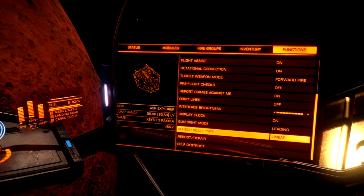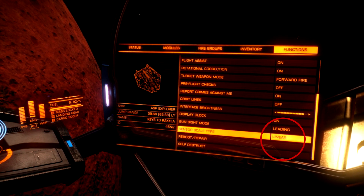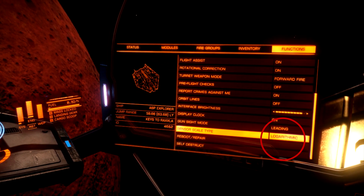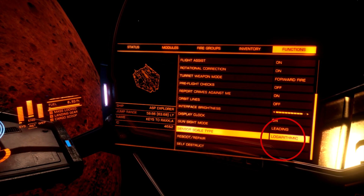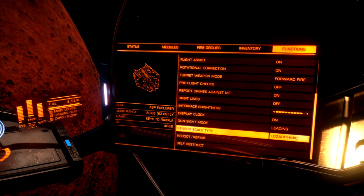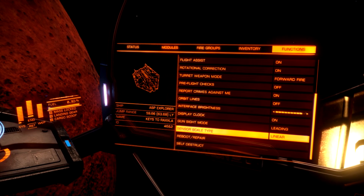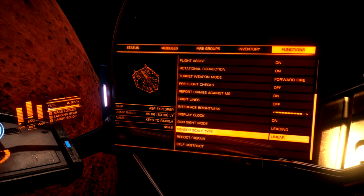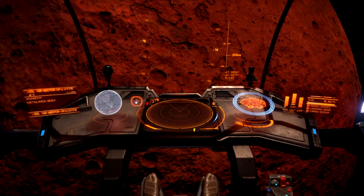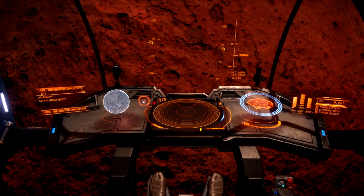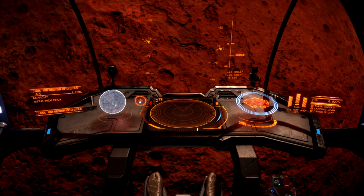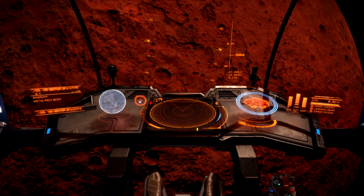Next up, functions panel. Go to your sensor scale type. By default, this will probably be set to logarithmic. We're going to set this to linear. Why? Because logarithmic does not have as far of a range as linear does.